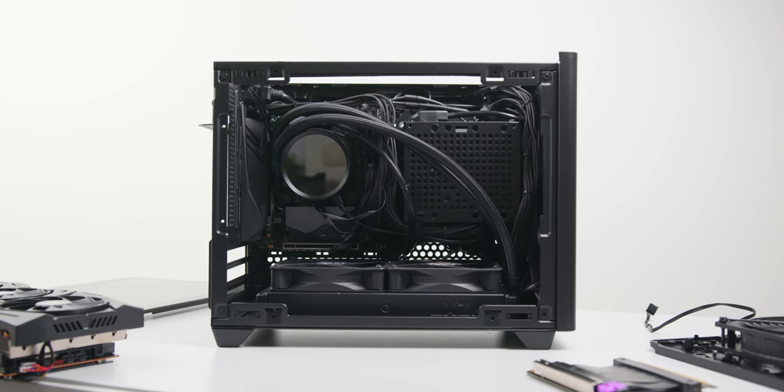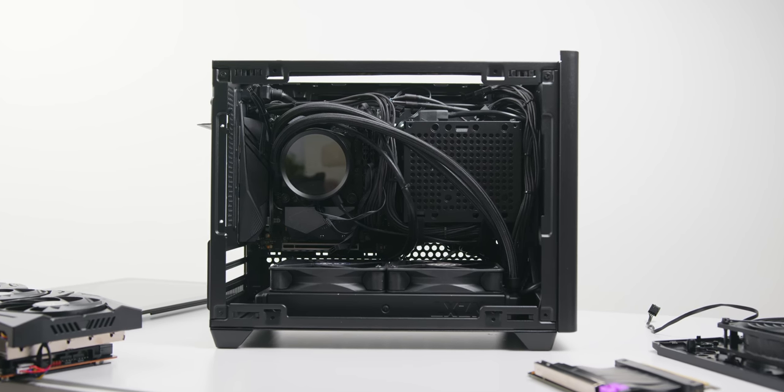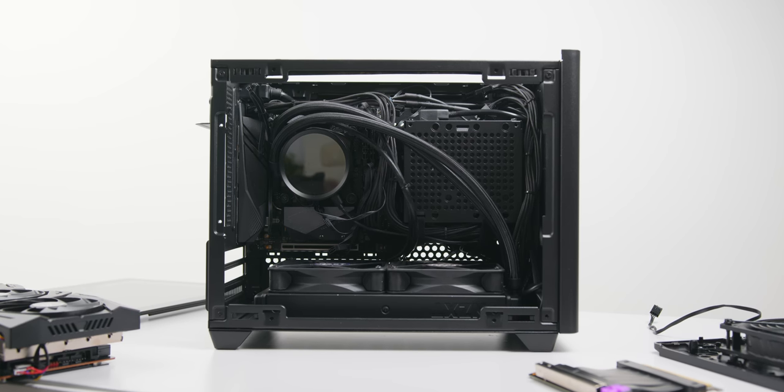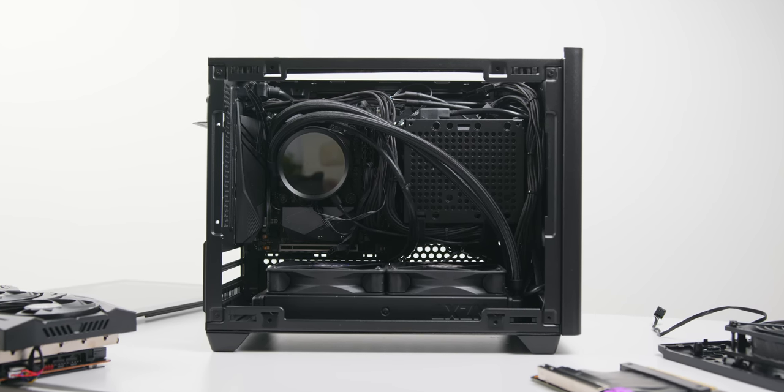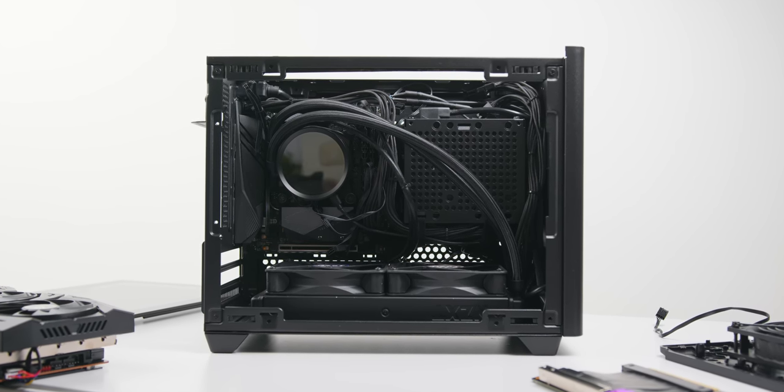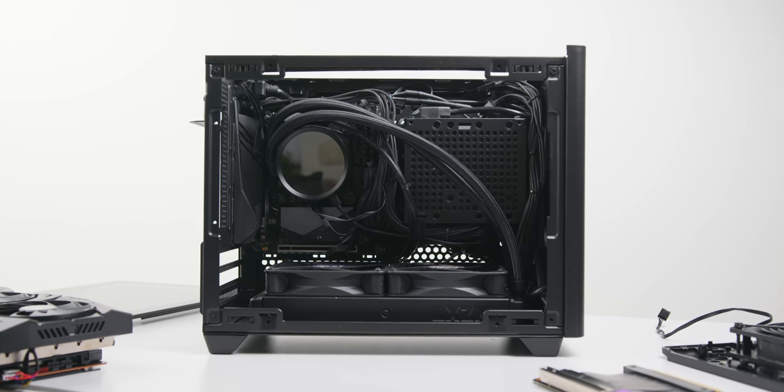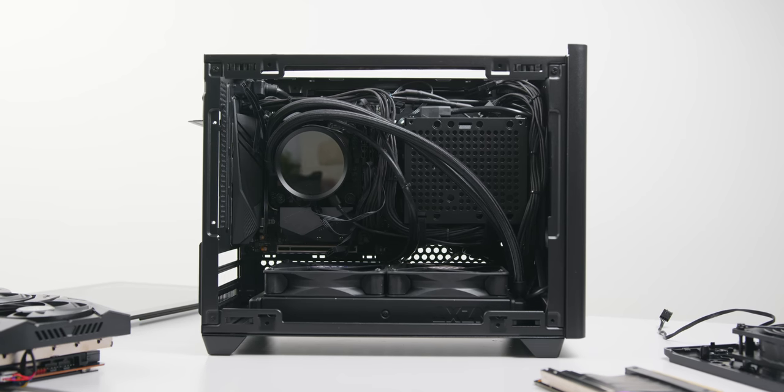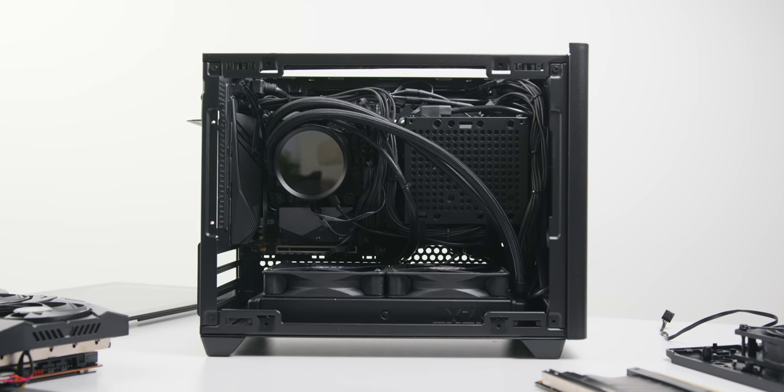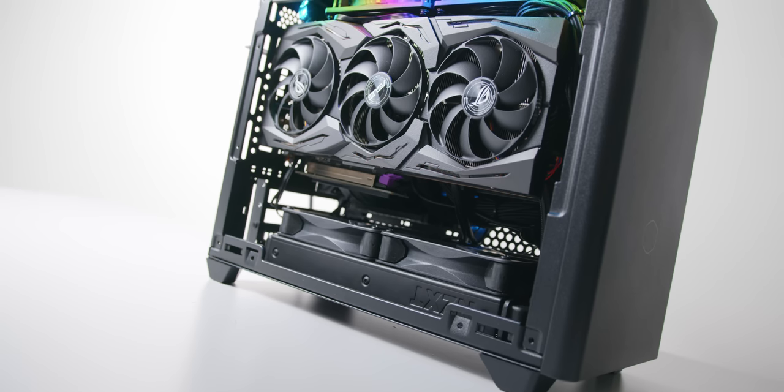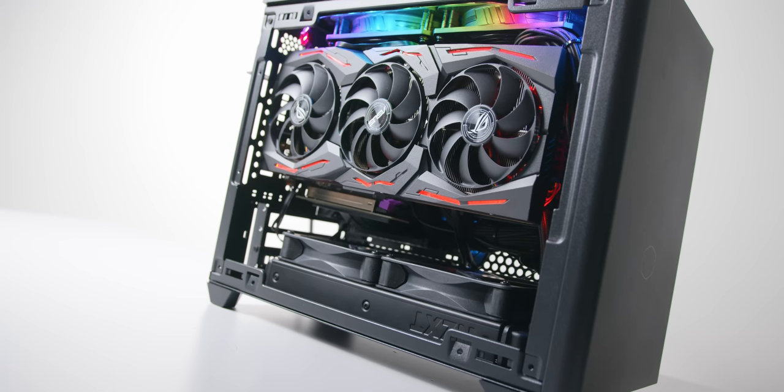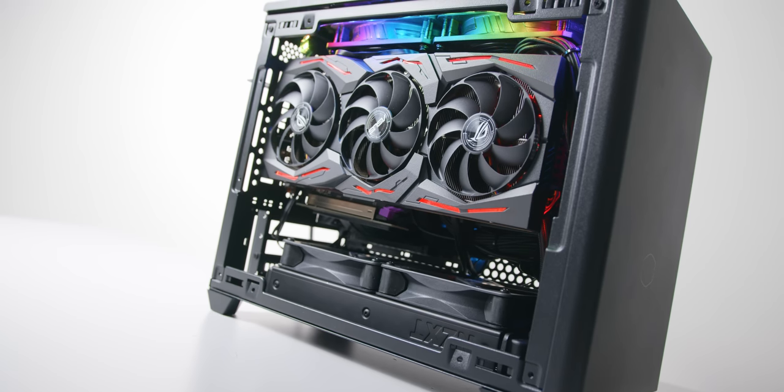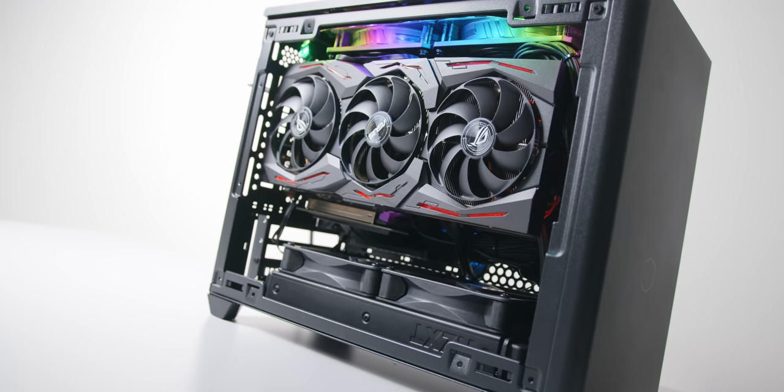That also means if you're considering doing a custom loop in this case, you could fit a 40mm thick CoolStream PE radiator from EK Waterblocks along with a pair of 25mm thick fans. That should give you some pretty strong cooling performance.